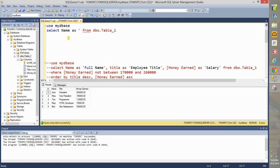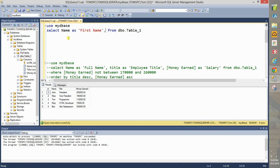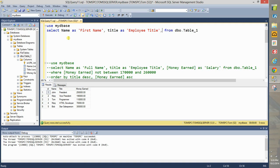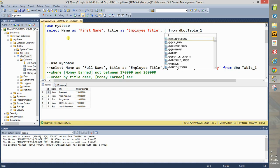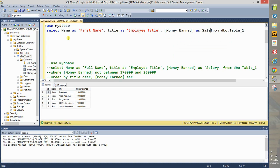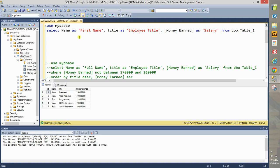And then period and then title as employee title and within square brackets money earned as salary from DBO dot table one.